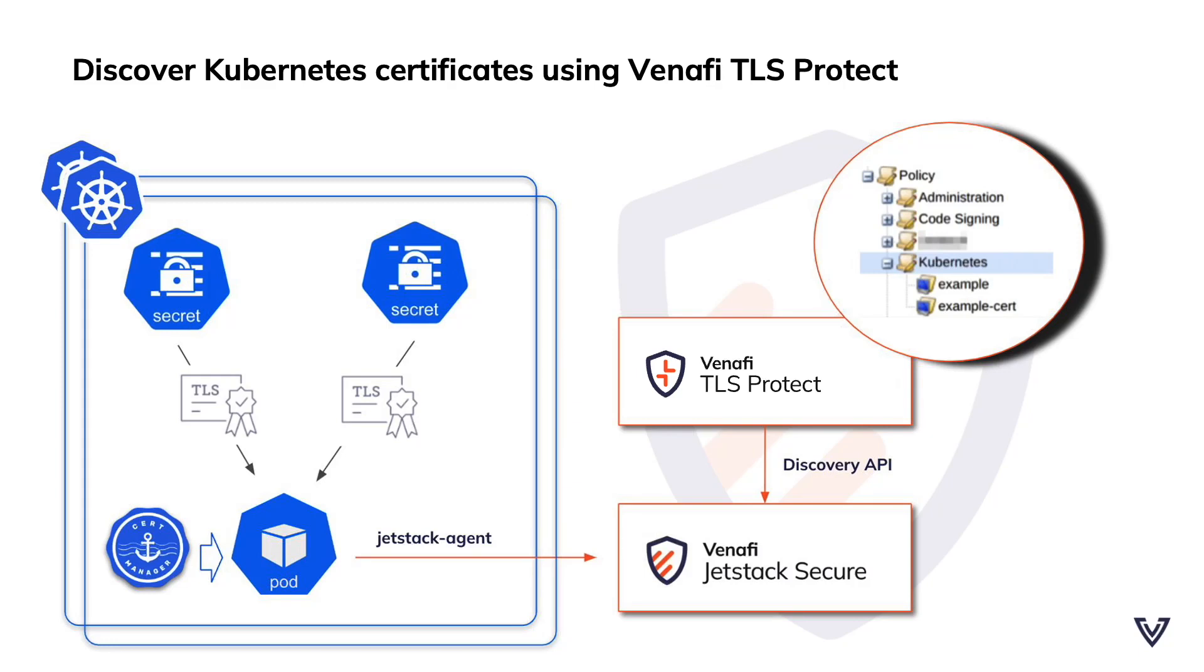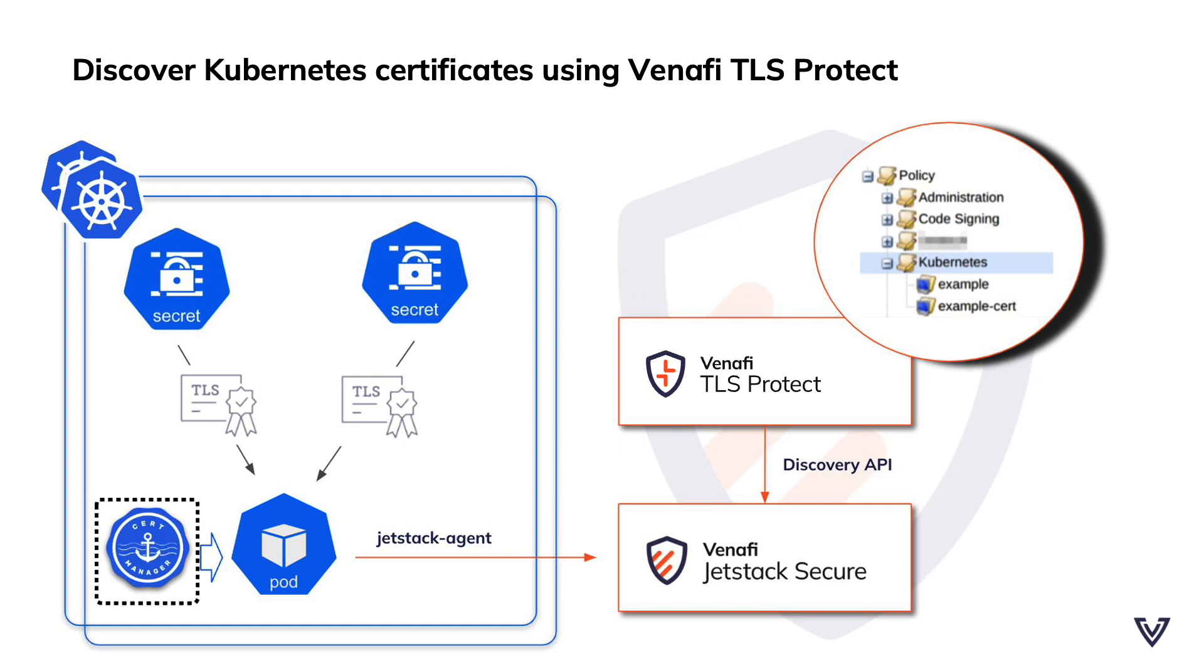Today I'm showing you an exciting new feature for all Venafi TLS Protect administrators. For most cloud-native environments, certificate creation and lifecycle management in Kubernetes is managed using CertManager, a CNCF incubator project from JetStack, a Venafi company.